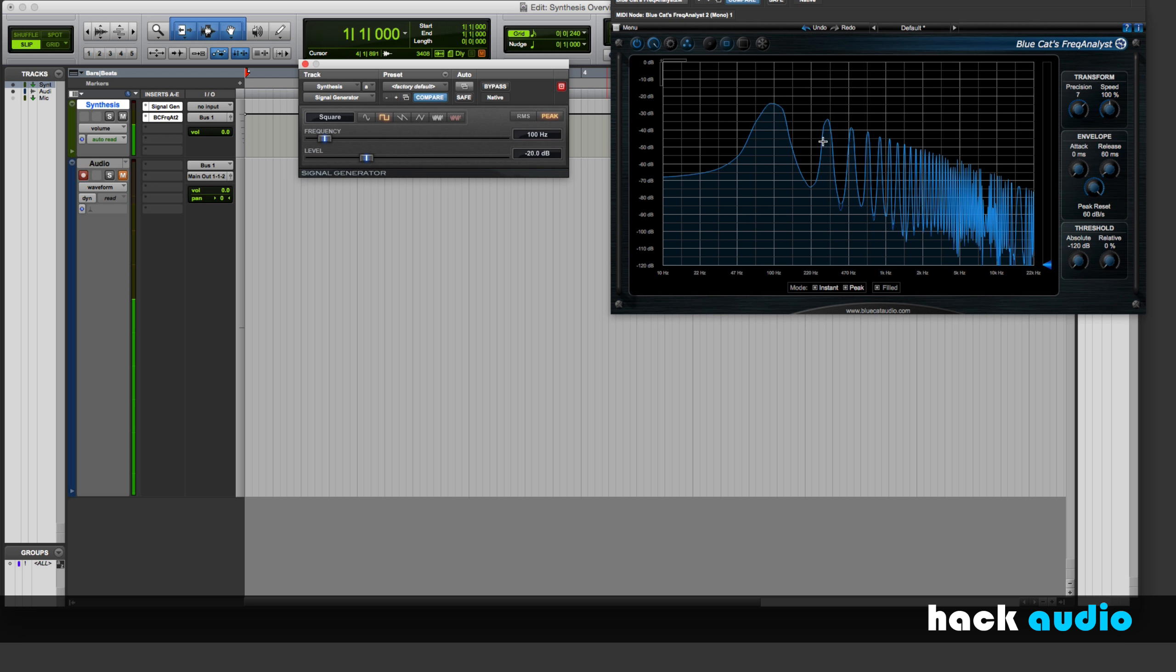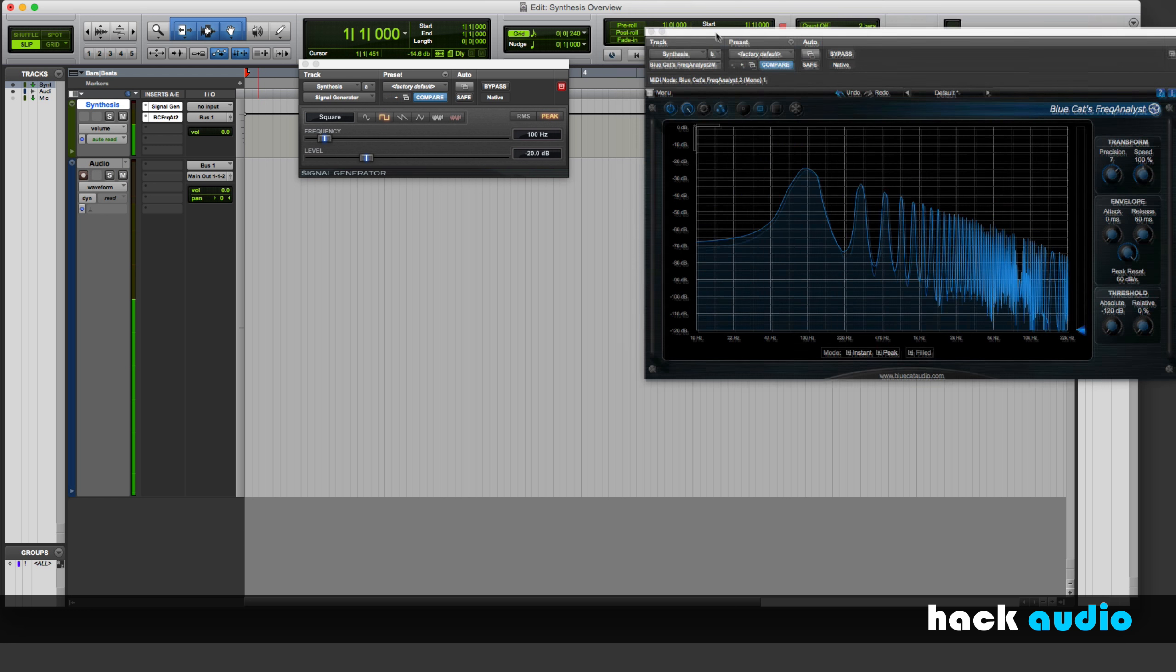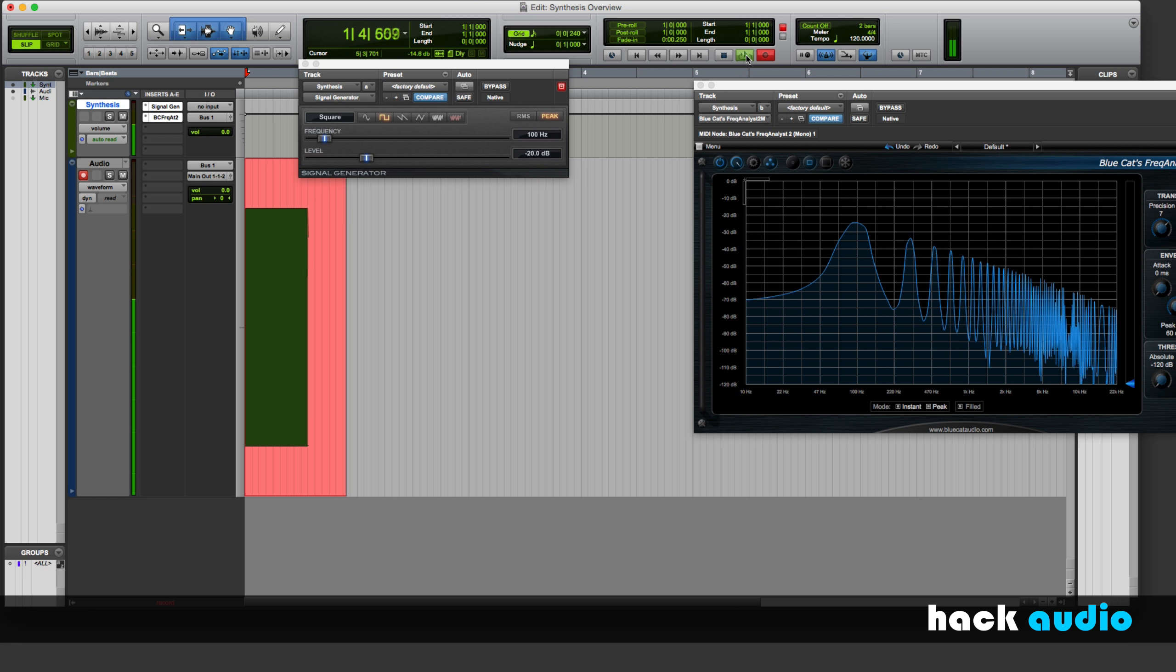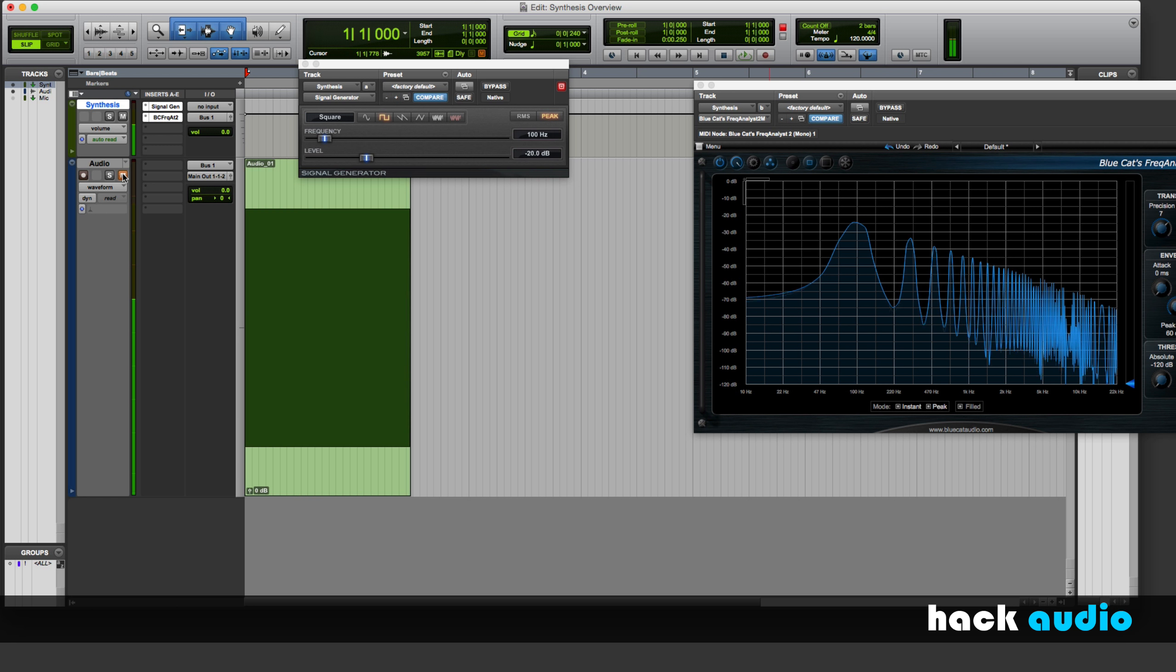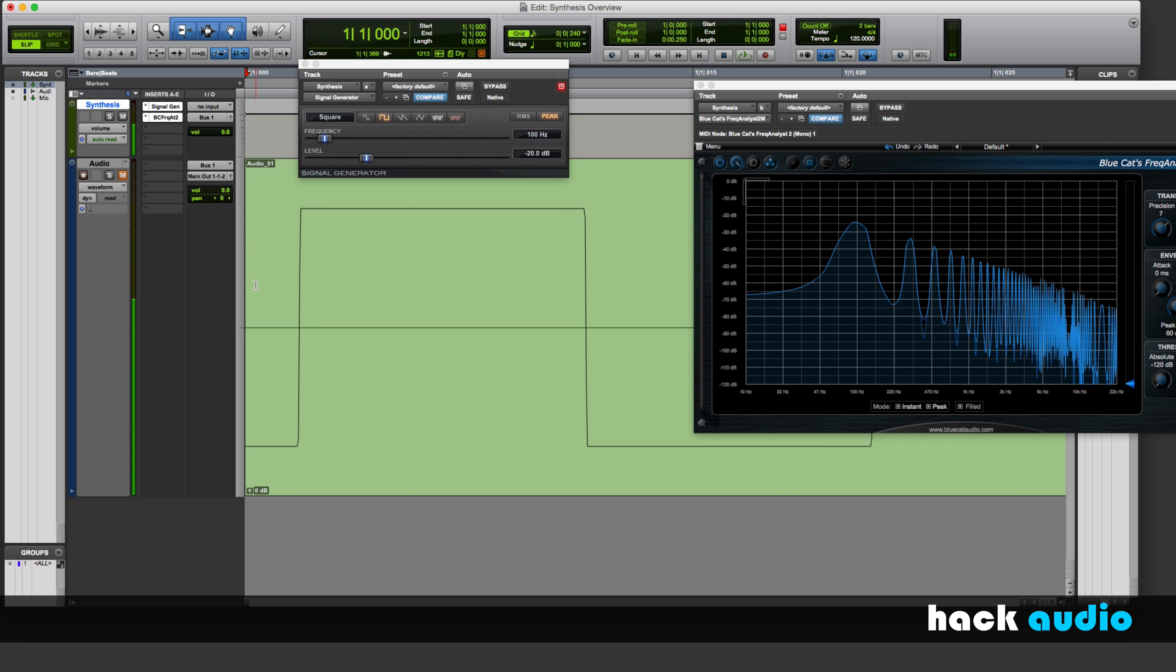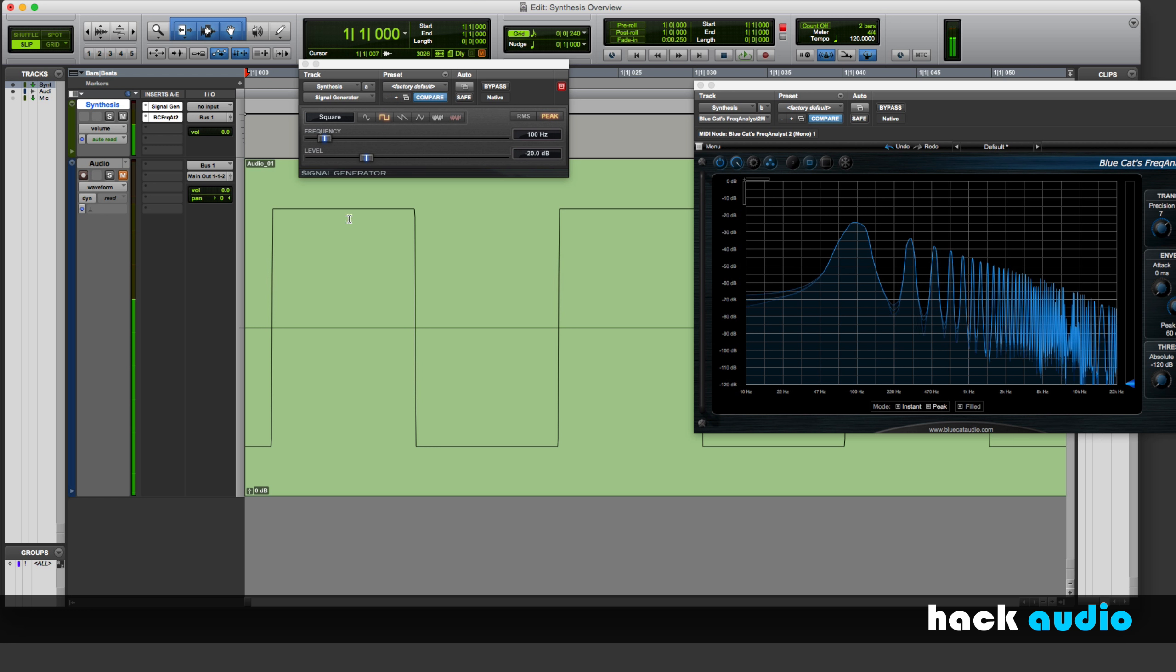100, 300, 500, 700, and so on. Let me go ahead and print this signal. Now let's visualize what this one looks like in the waveform. So you can see that the amplitude oscillates between two possible frequencies, a positive one and a negative one.